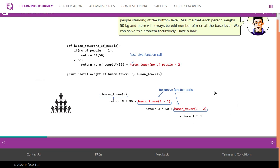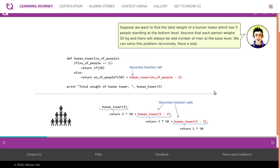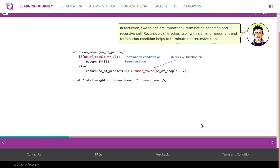This is how it returns — be familiar with this terminology and execution process; it will help you understand much more complex problems in an easier way. One recursive function call becomes multiple recursive calls. The first call is with five, then three, then one. Two things are important: the termination condition and the recursive call.